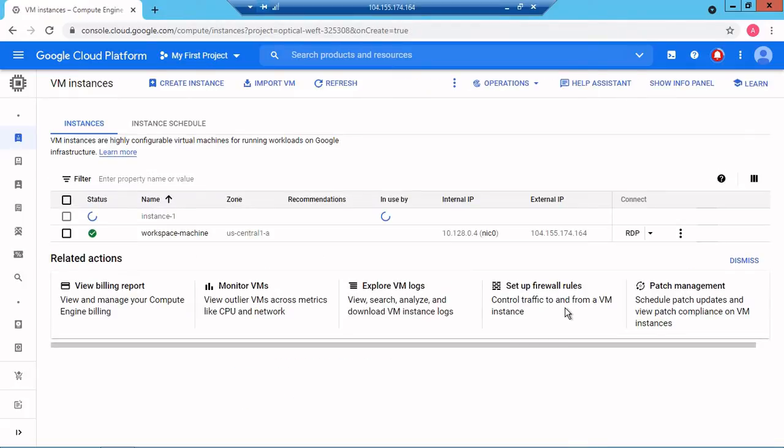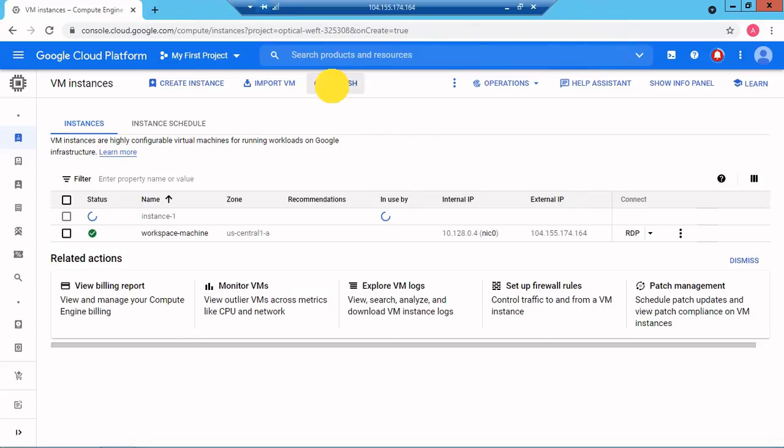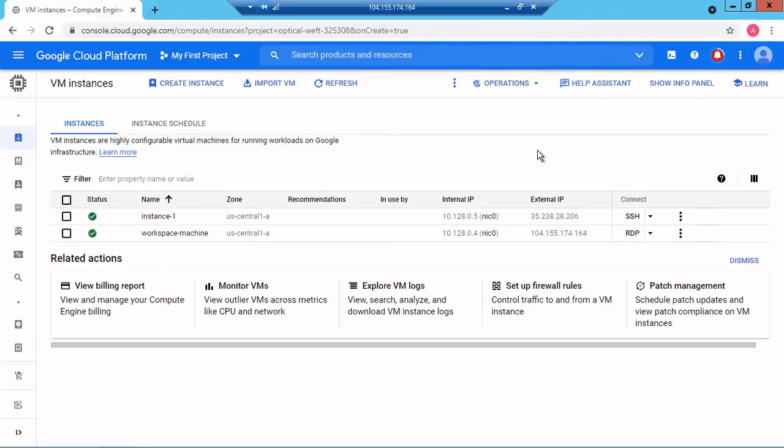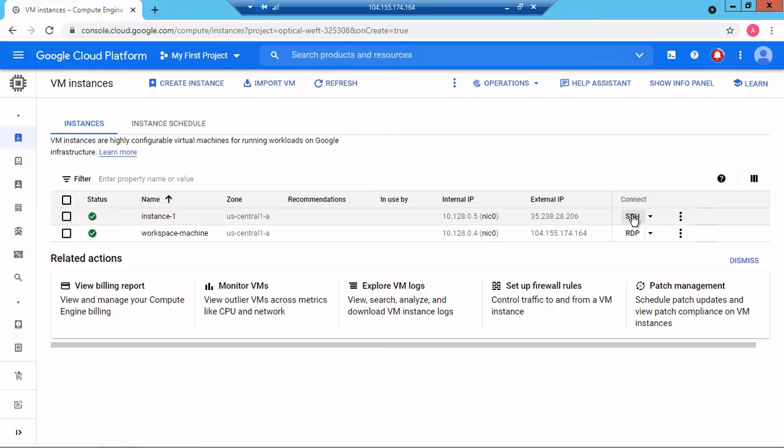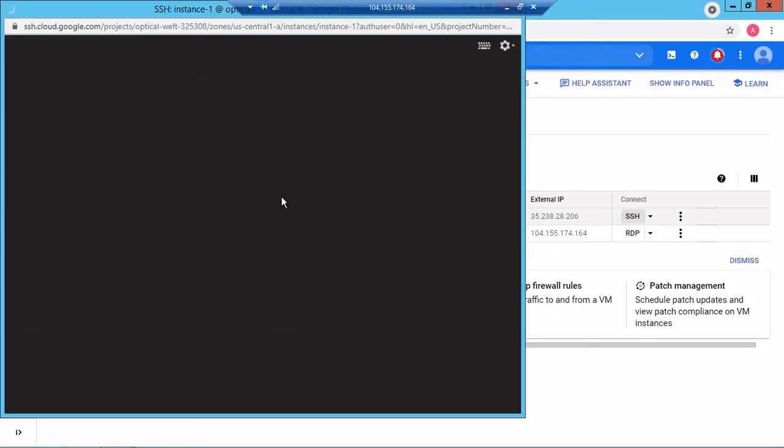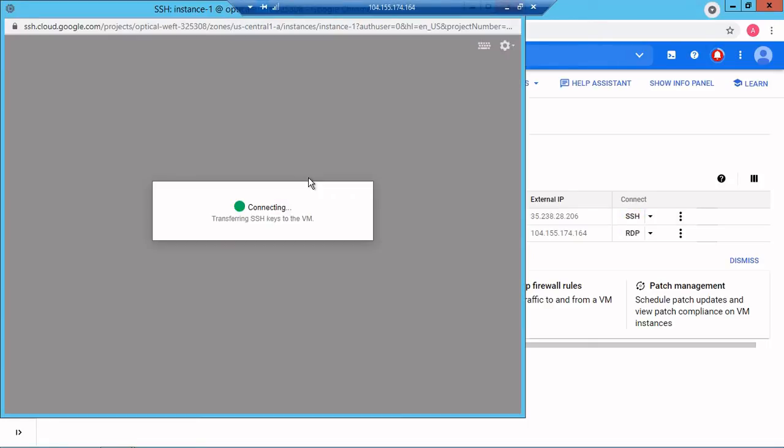Once the instance is ready we will see how to connect. Right now without a key we will be able to do SSH, but if you want to connect from outside or from a third party, we need to create an SSH key.